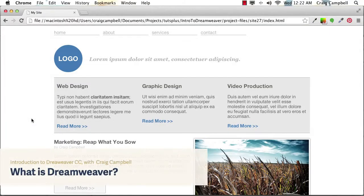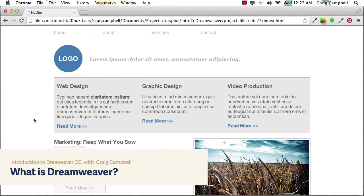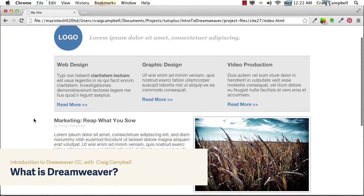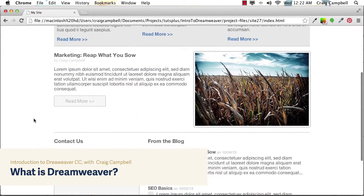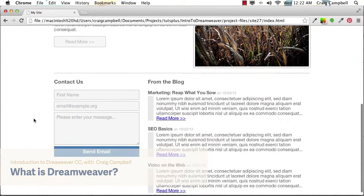Hello and welcome back to Introduction to Dreamweaver CC. As we move forward, we're going to use Dreamweaver to build the website that we see here.